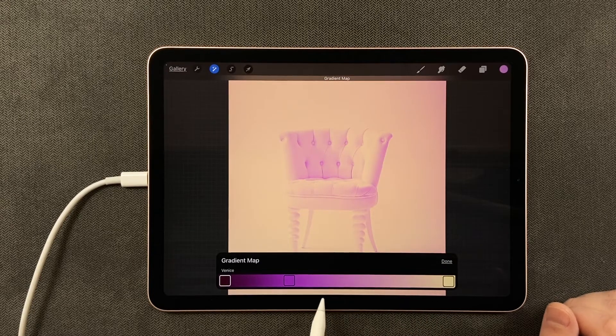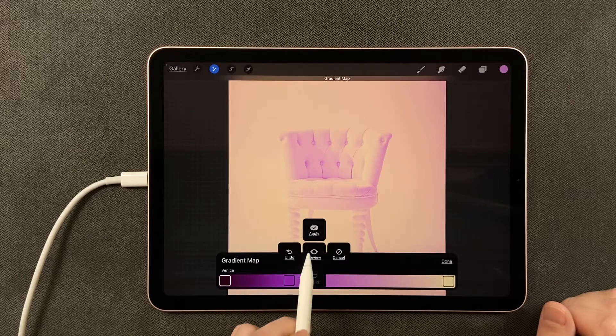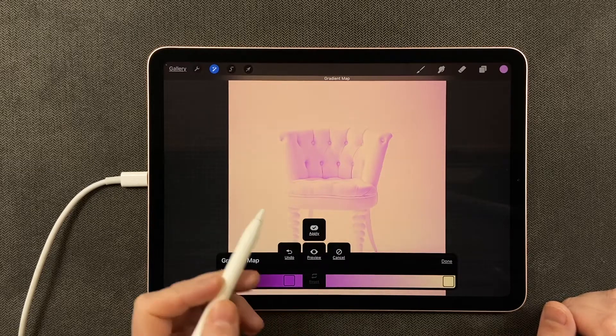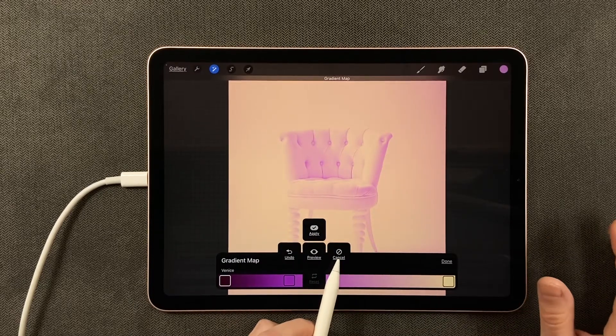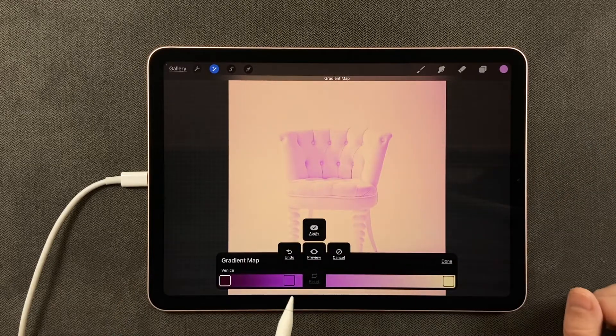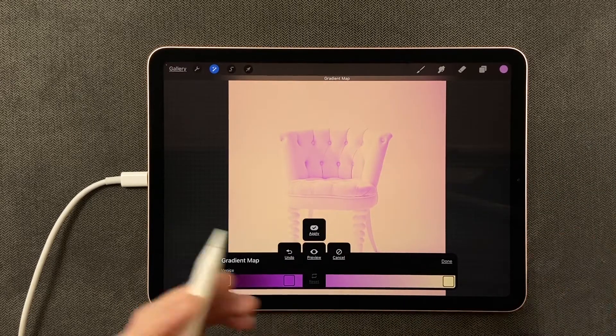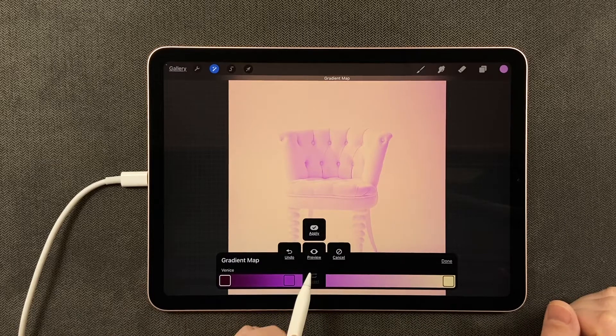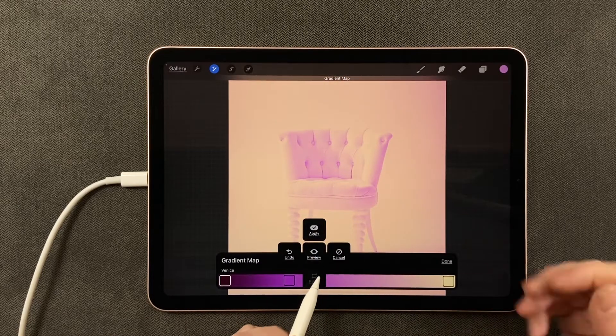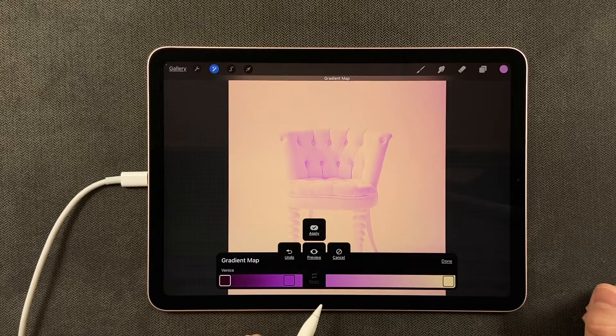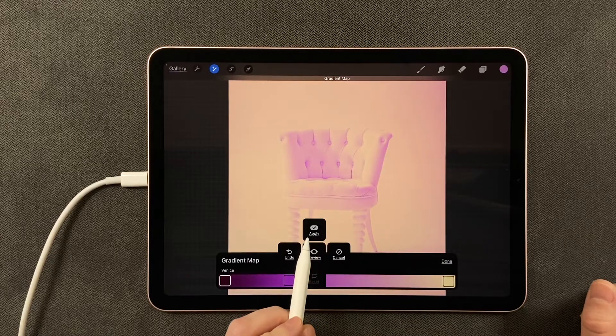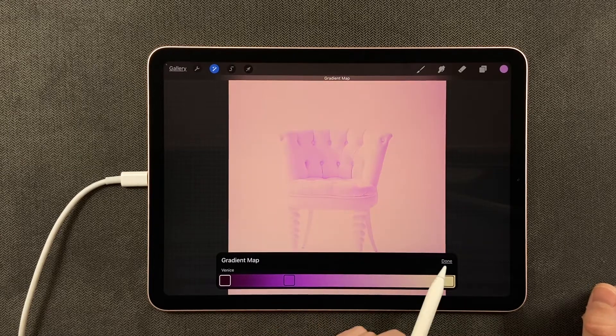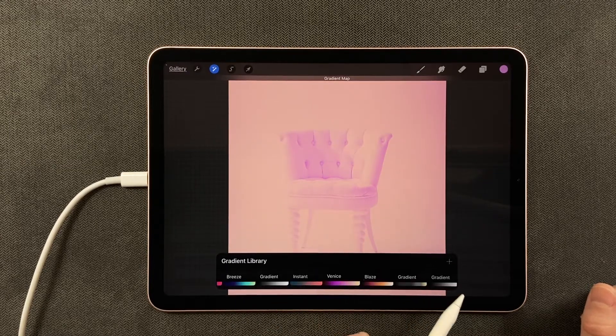Just so you know, you can tap on this bar below and you can say apply—that'll apply it. You can say cancel to completely get rid of it. You can say undo to go to your previous step, and you can preview it. We're already previewing it, so we're just going to say apply.